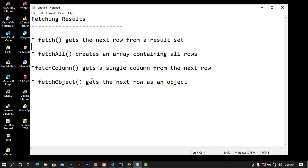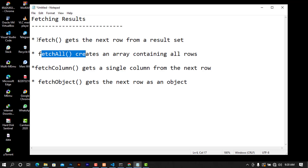We will focus on three fetch methods to begin with, and the last one we will discuss later. The first fetch method is called fetch, and what it does is get the next row from a result set.